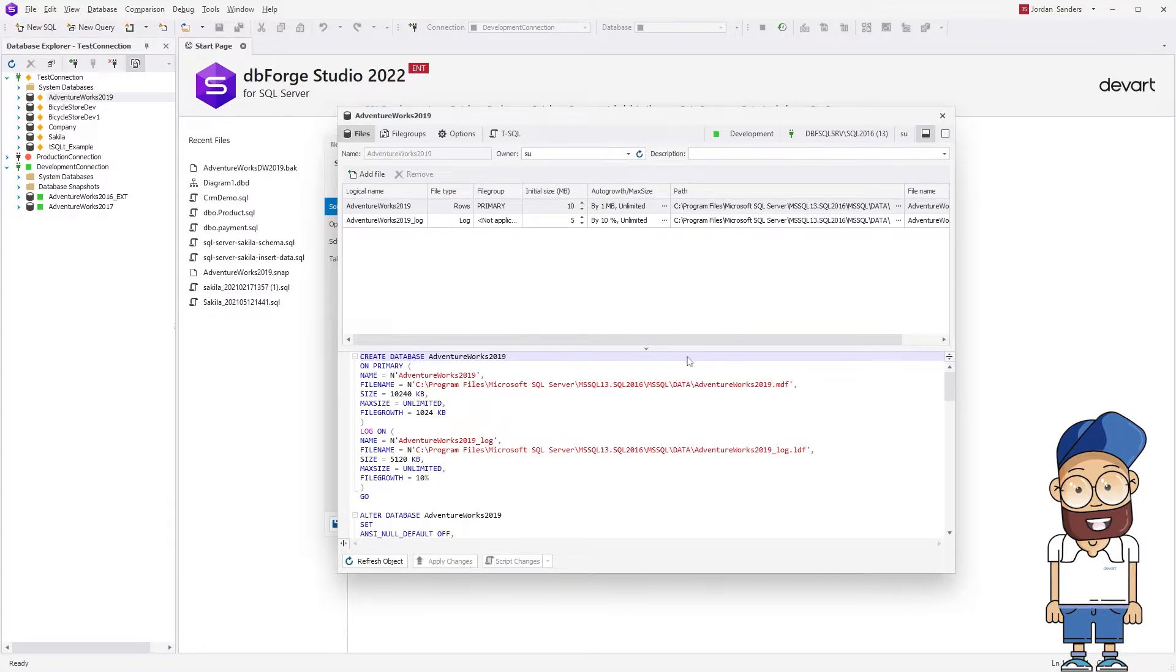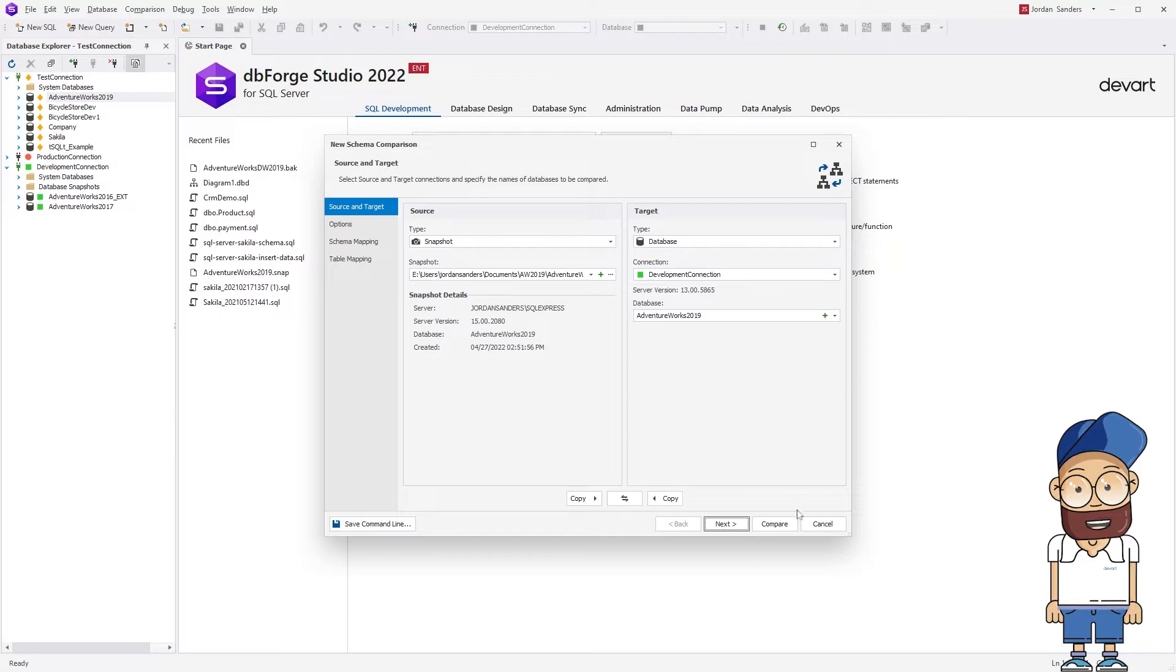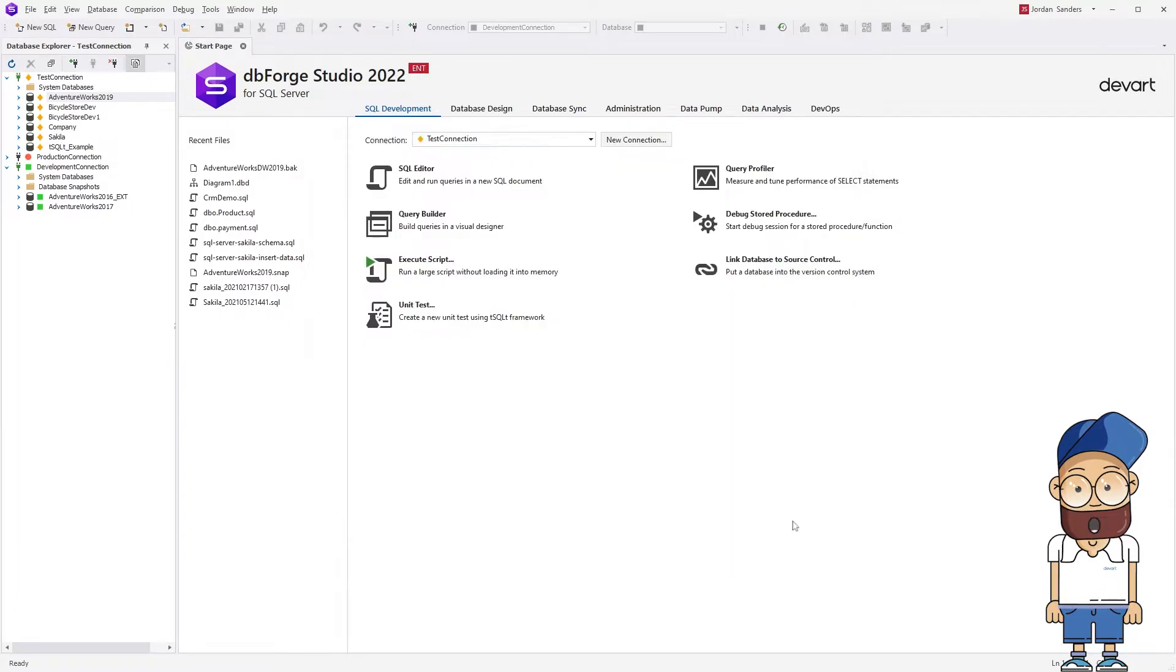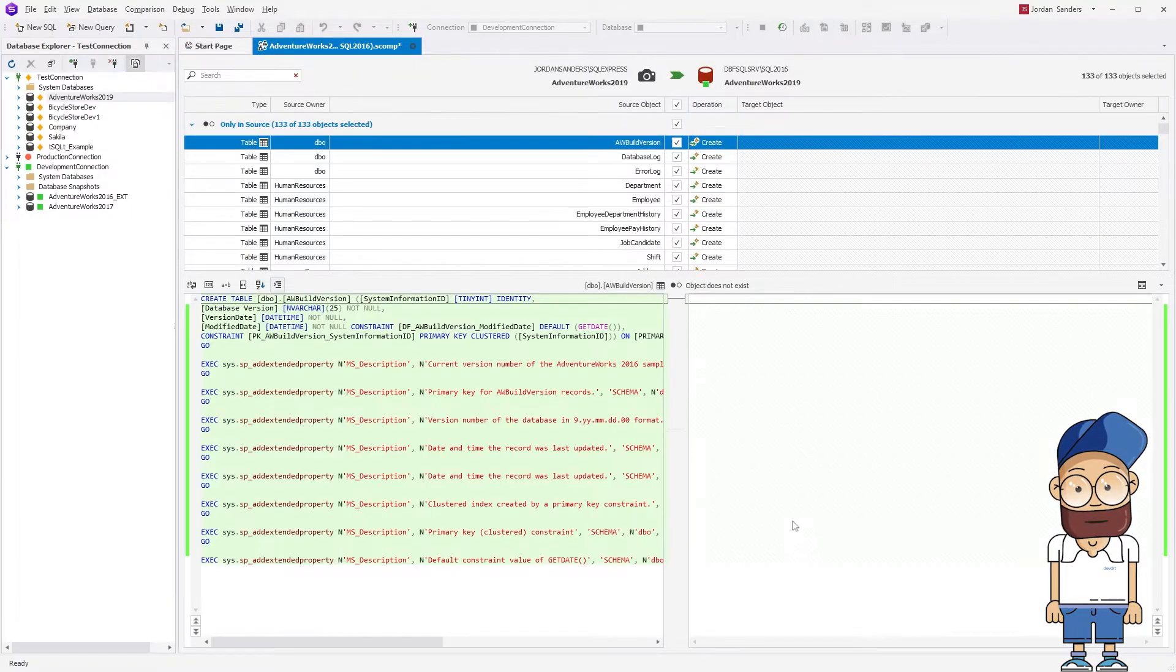Great! Let's move back to our New Schema Comparison wizard. Here we click Compare to initiate the Schema Comparison process between the snapshot and the empty database we have just created.